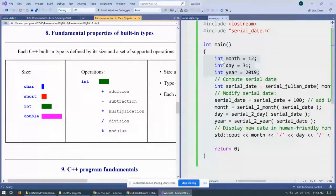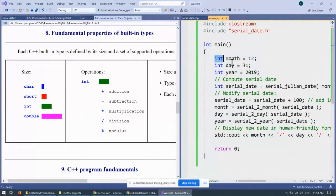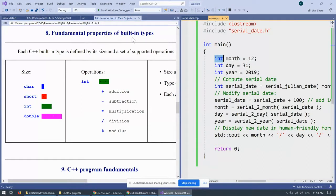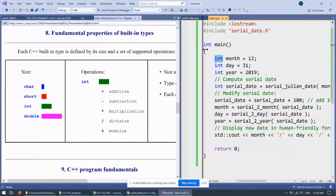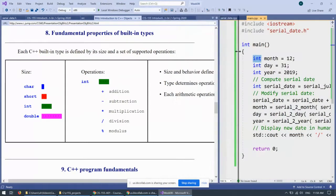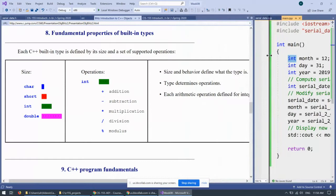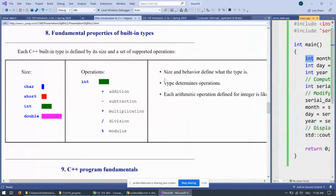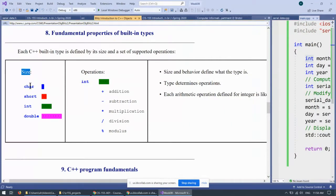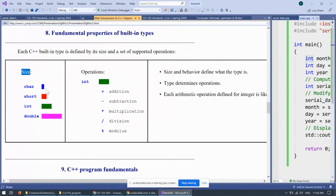So, we say that integers and doubles and other types are all built-in types or fundamental data types or primitive data types. And if we make an observation about them, what we can say that they all have a size. For instance, a char, a character variable, is like one byte in size on most platforms.